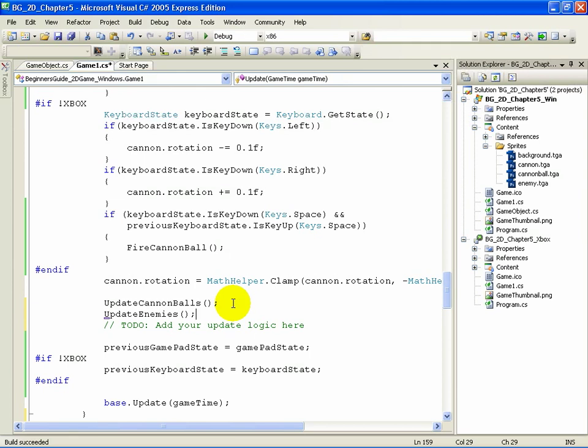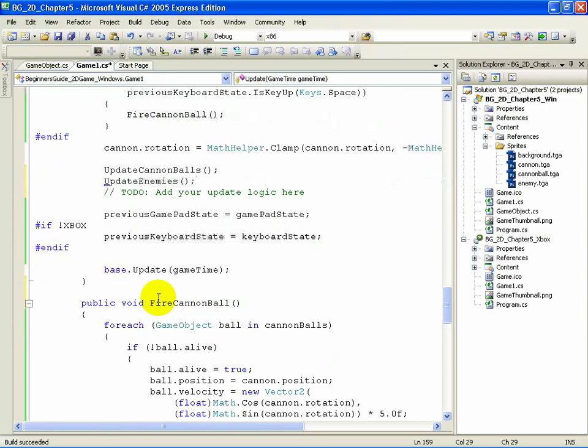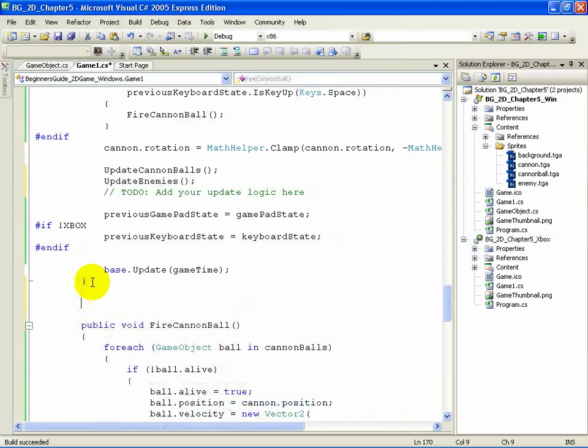Just like Update Cannonballs, this is a method that doesn't exist until we write it. Scroll down past the end of the Update method and find the end curly brace. Place your cursor just after it, add two new lines, and then type the following.